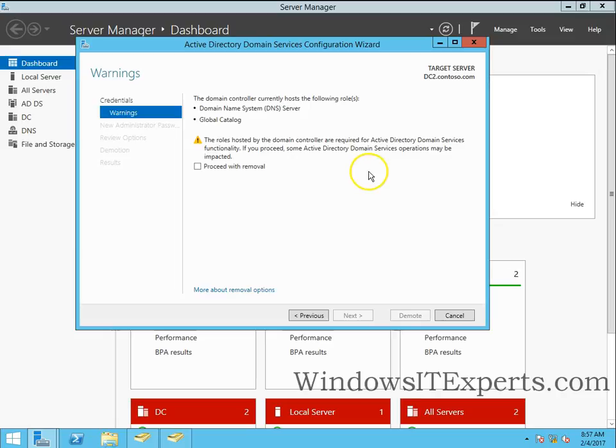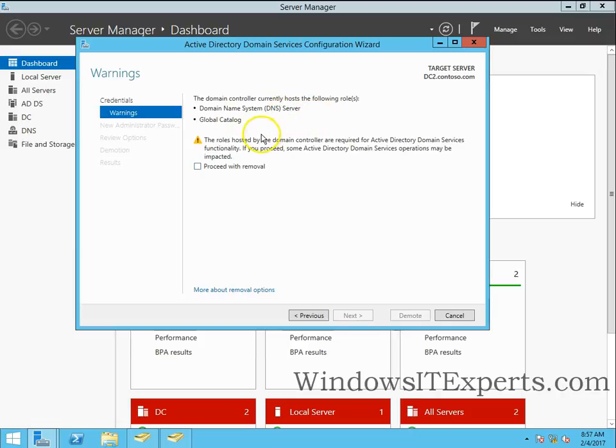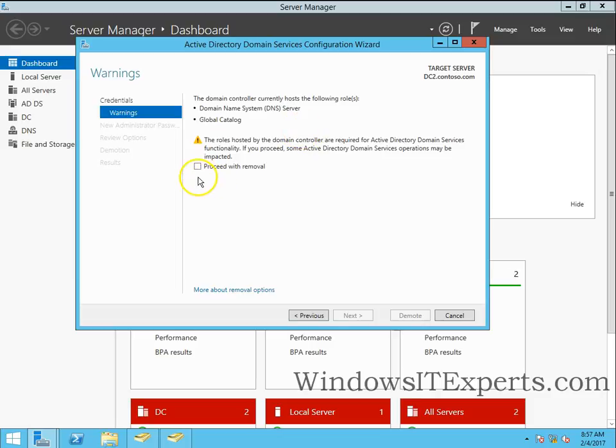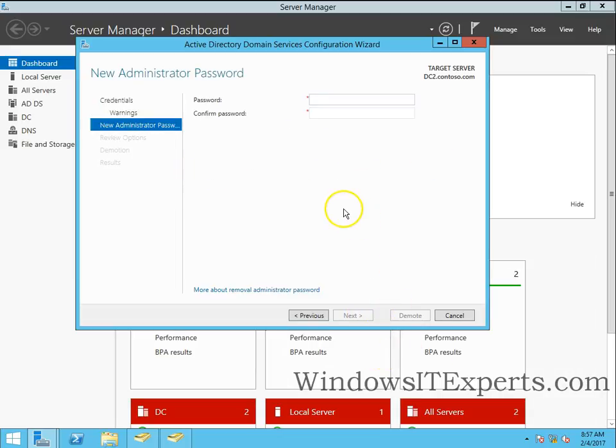This will ask you for some information, some warnings. The domain controller currently hosts the following roles and these are the roles: domain naming, DNS, and global catalog. So the roles hosted by the domain controller are required for Active Directory services functionality. So I want to proceed with the removal and click on next.